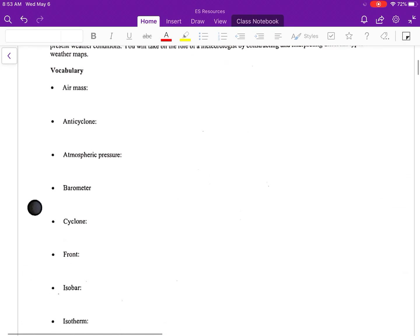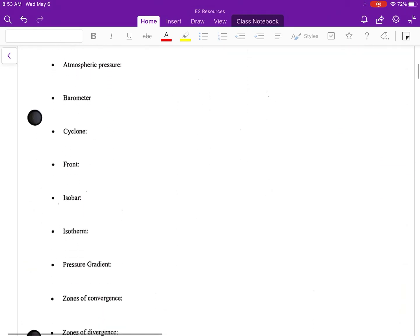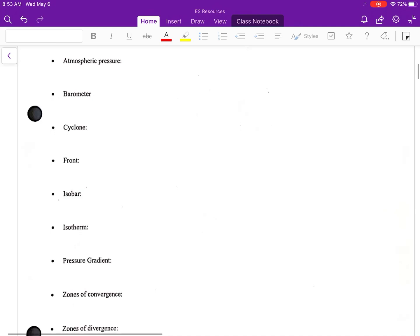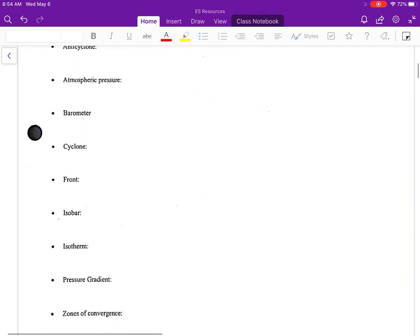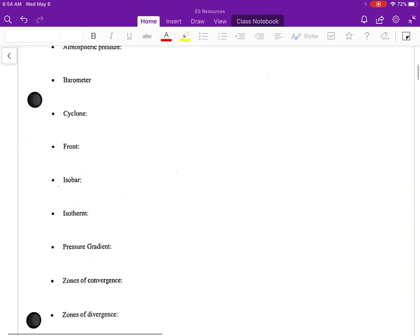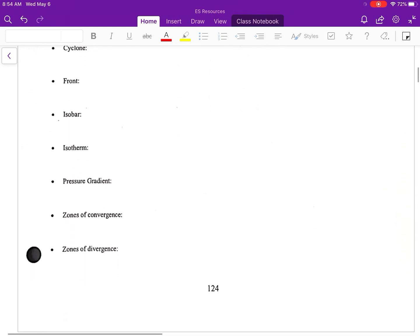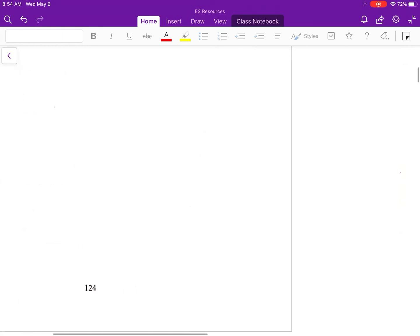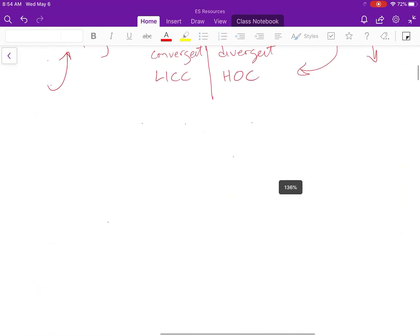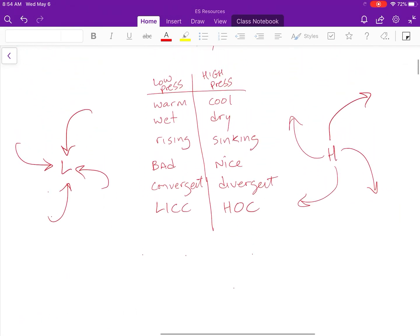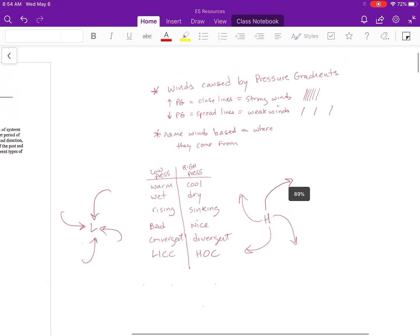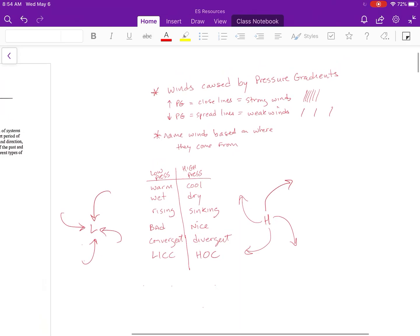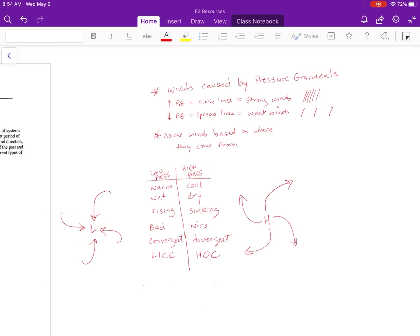For day one, you can get through all the vocab. These are all terms that we've covered in the unit. A couple of things that you should remember: these are a couple of the major points that we've discussed, especially our little chart comparing low versus high pressure. You need to know all of this.